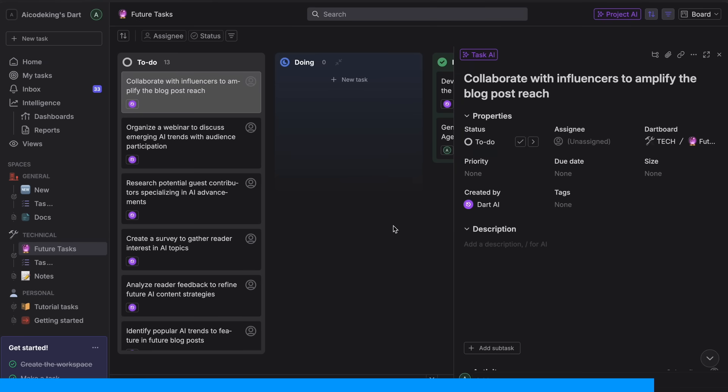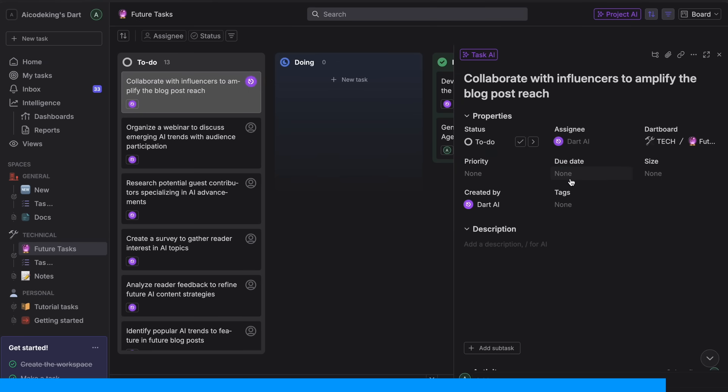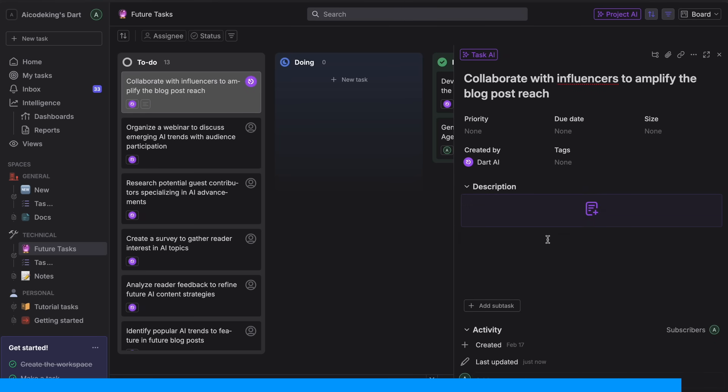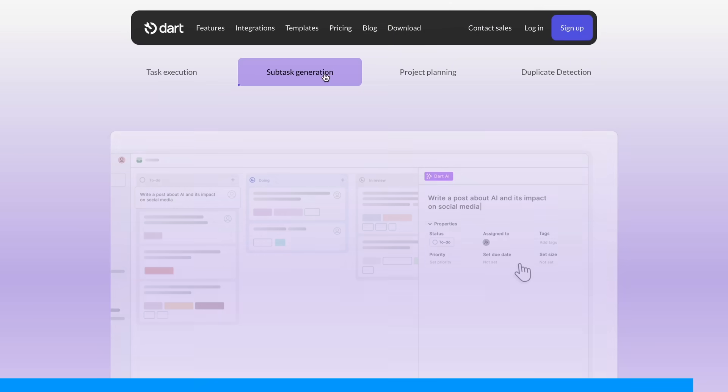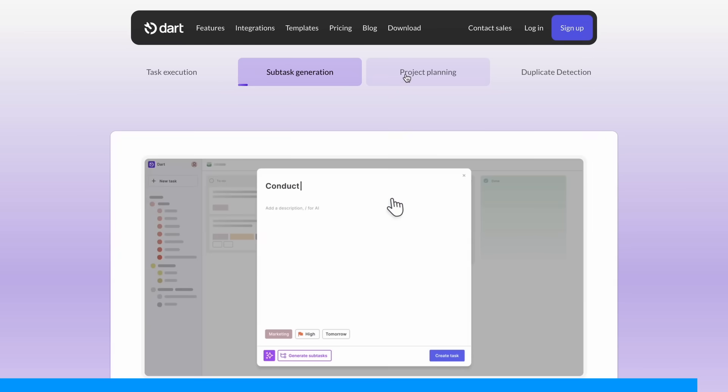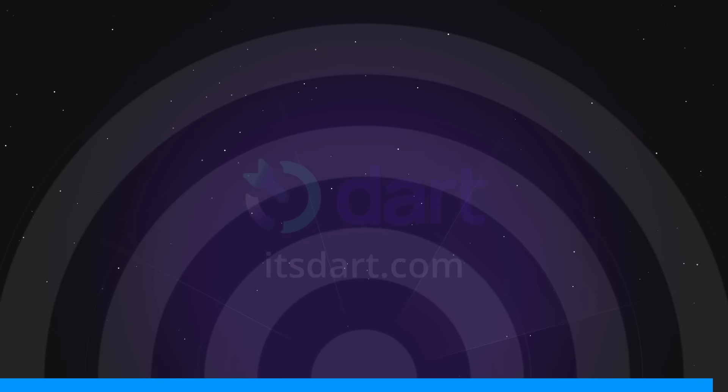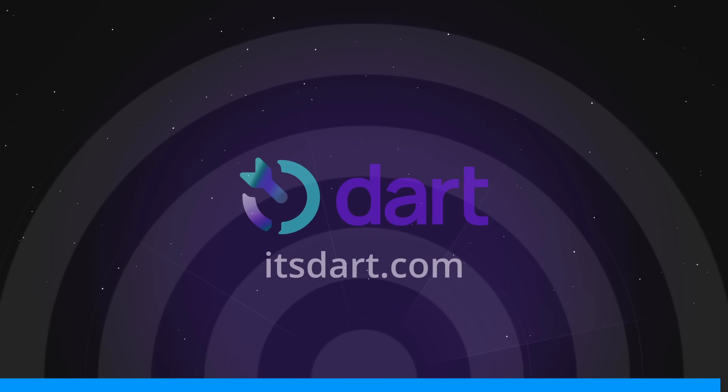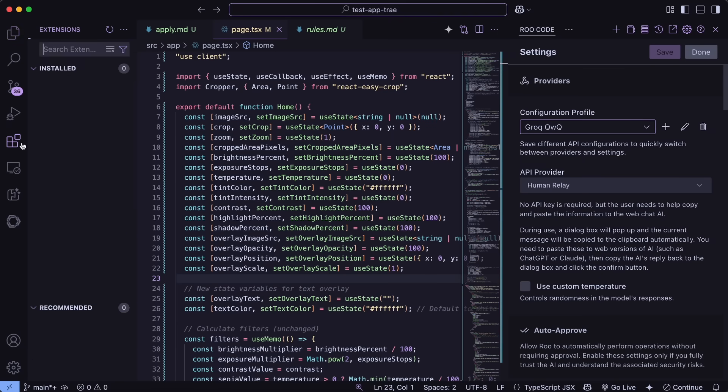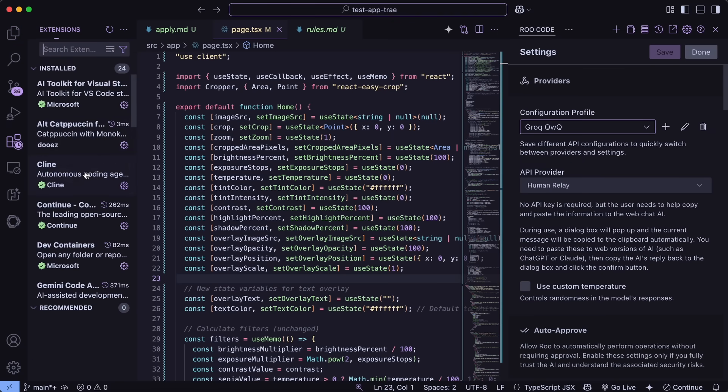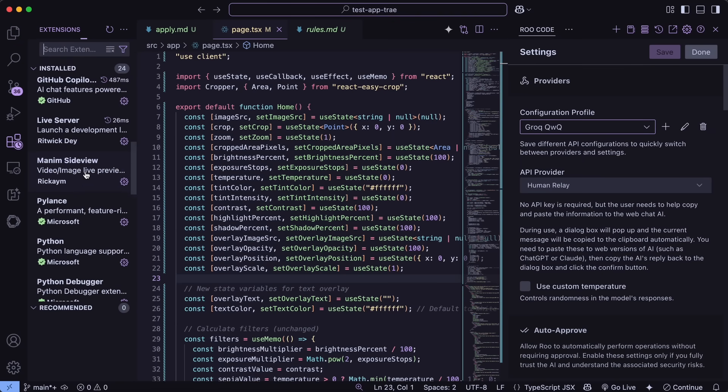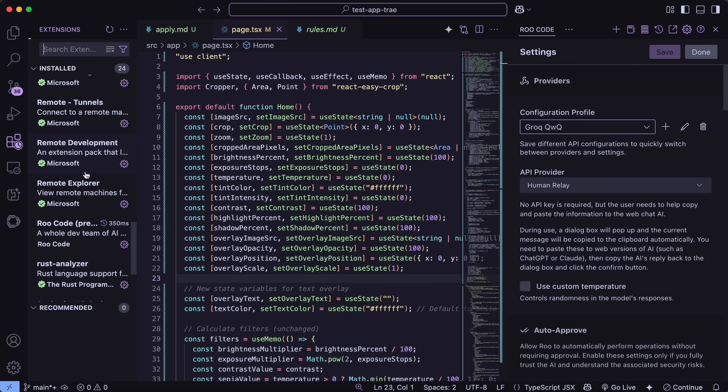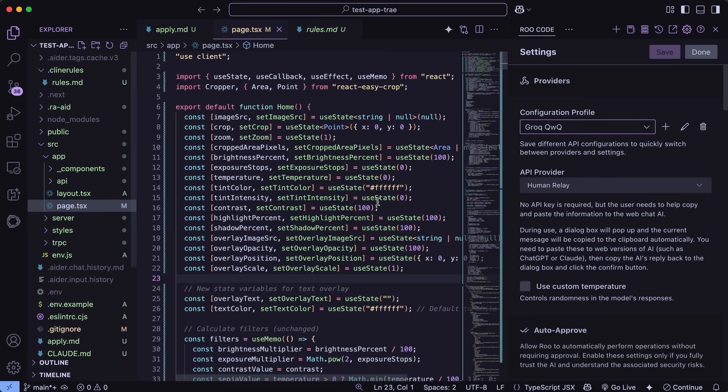It's built from the ground up with AI in mind, and it shows in how seamlessly everything works. Check out the link in the description to get started. It's free, so you've got nothing to lose, and trust me, it'll change how you manage your projects. Now, back to the video. Now, first of all, make sure that you upgrade RueCode to the latest version. Then, just open it up.